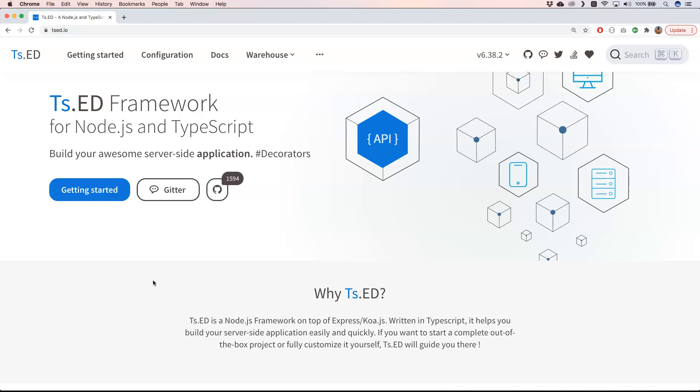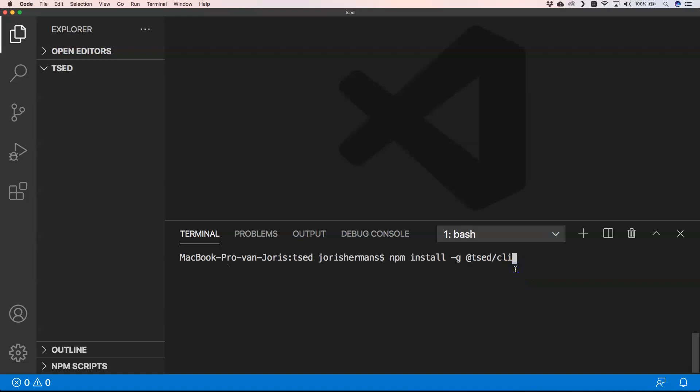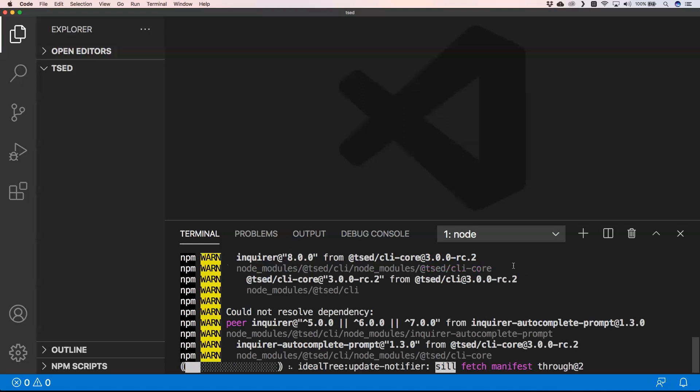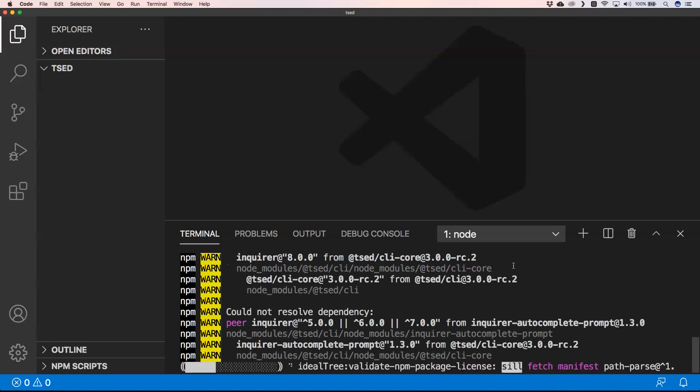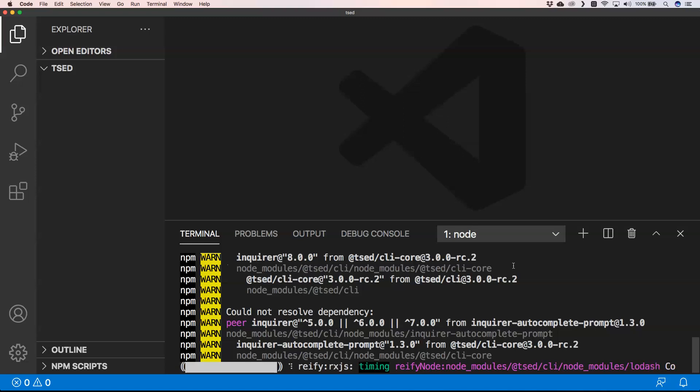I will guide you through that. So now I'm gonna install globally the Ts.ED CLI tools to see how they work, and then we're gonna create a Ts.ED project.